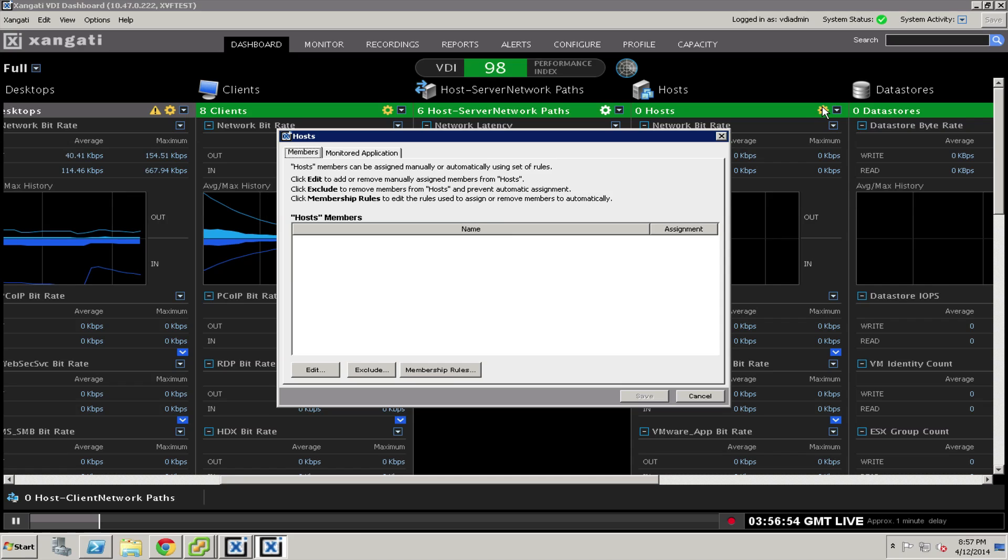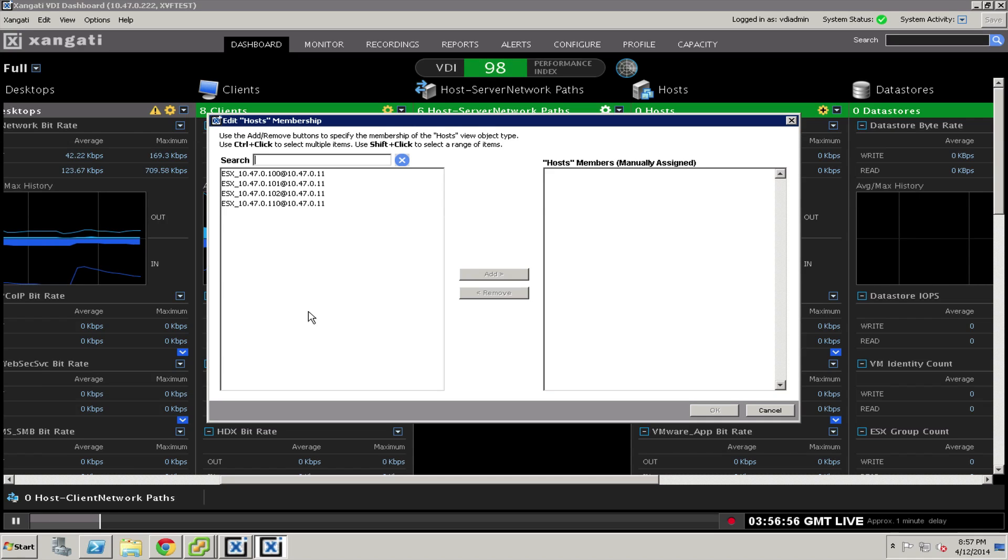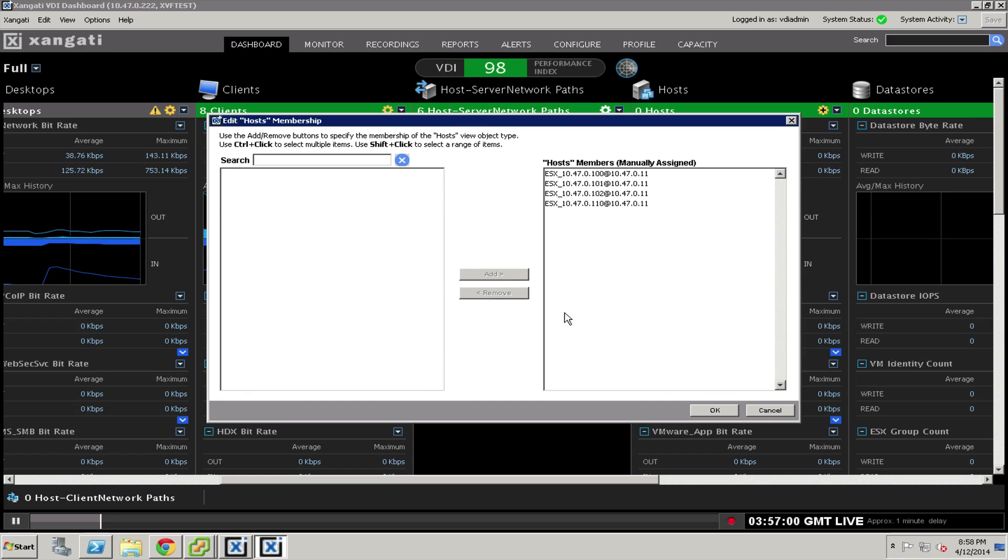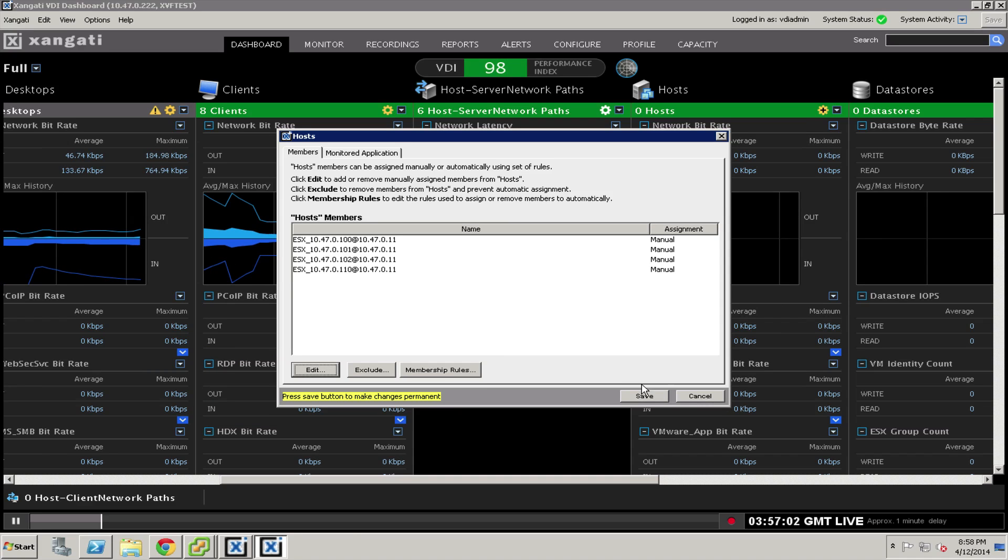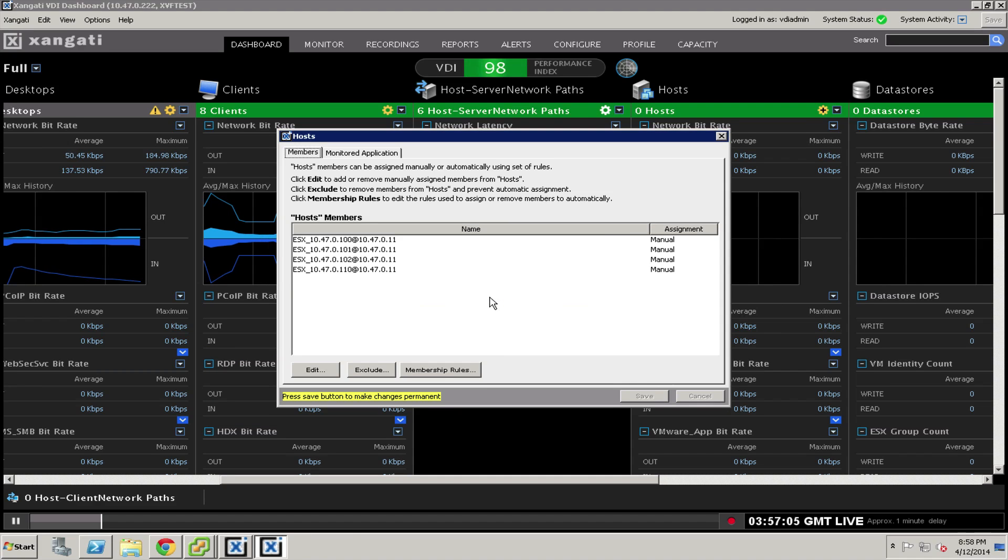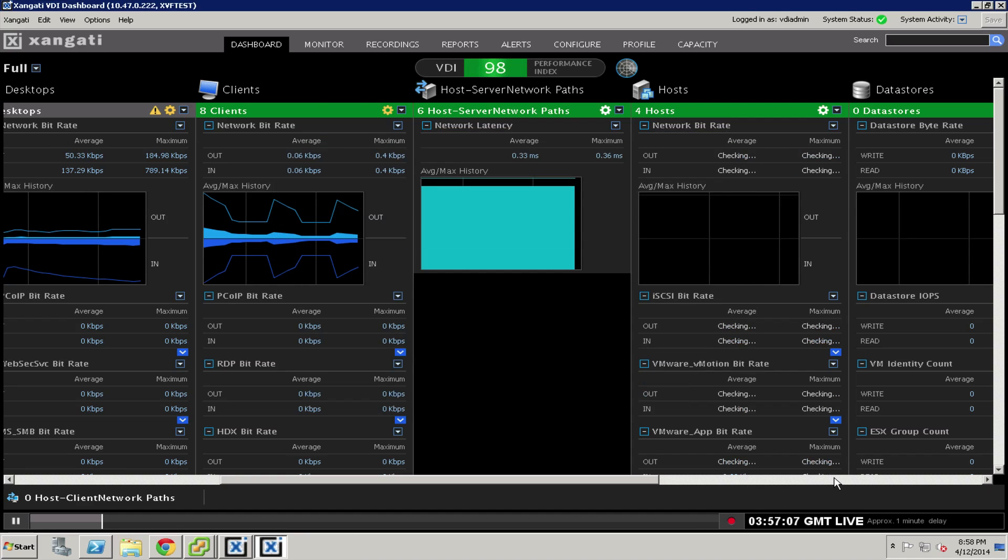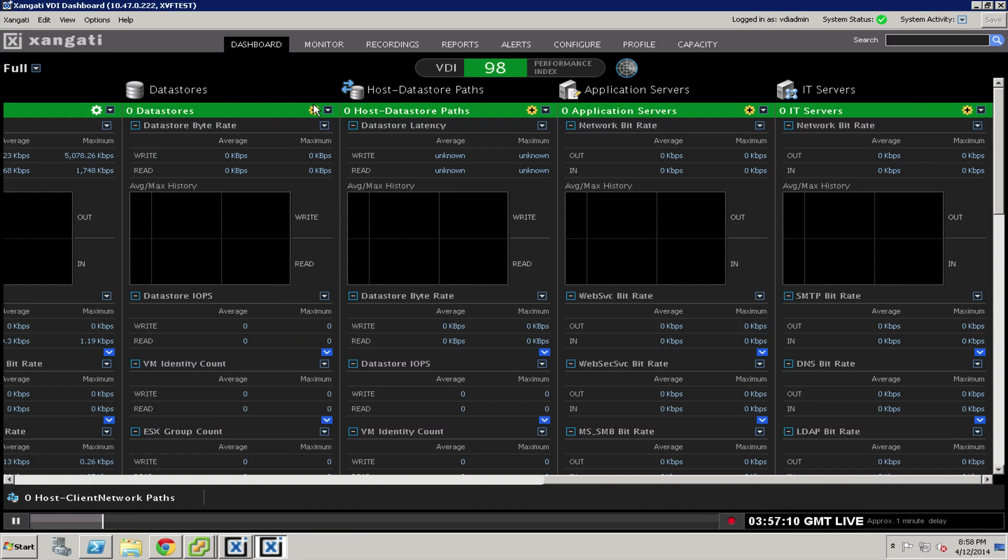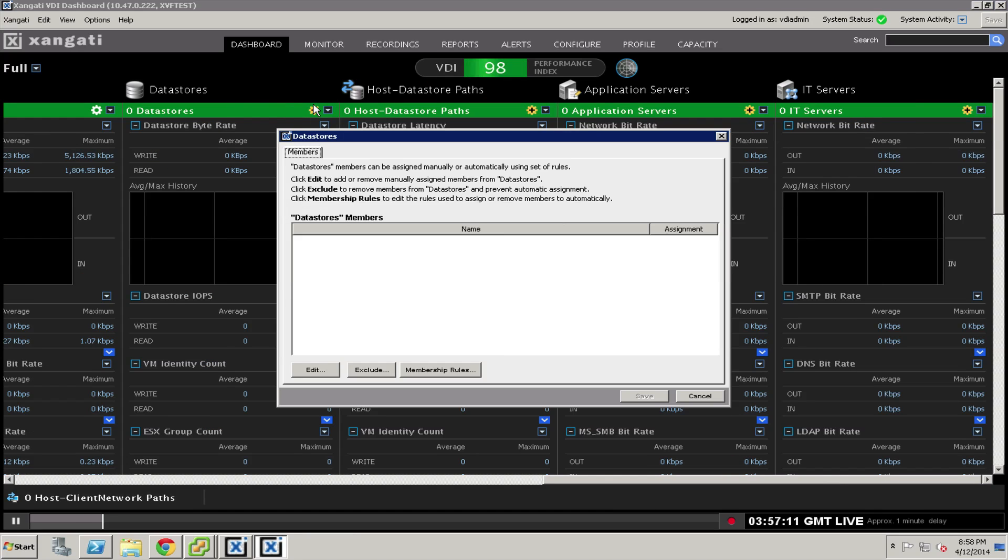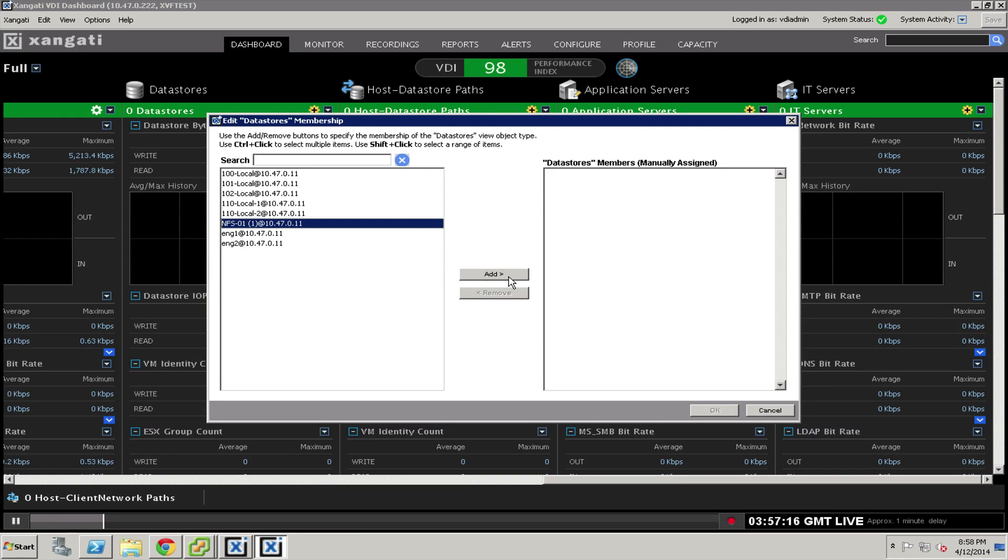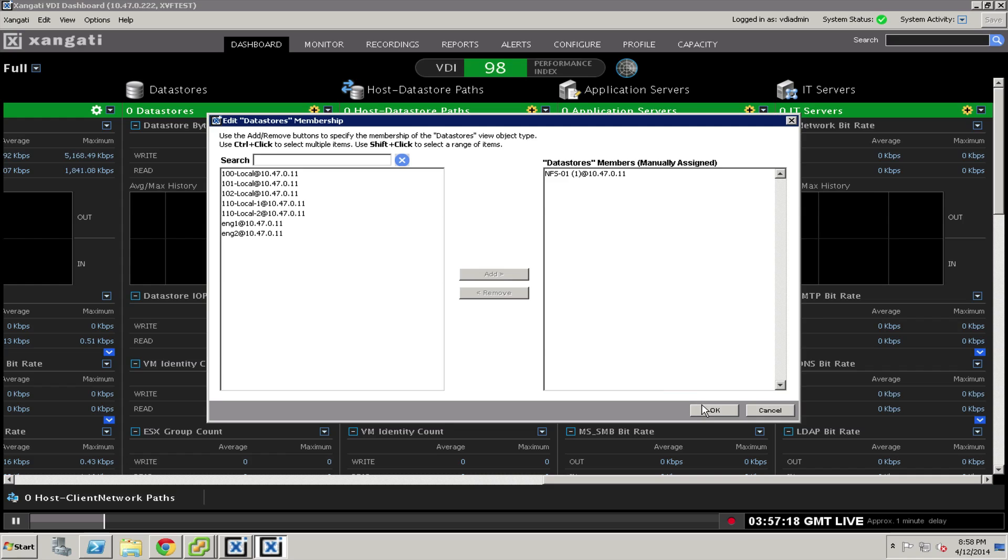We would want hosts inside our dashboard, so I'm going to grab my hosts and save those. I'm going to do the same thing with the data stores, and I'll grab the NFS data store here that's at the heart of my lab.